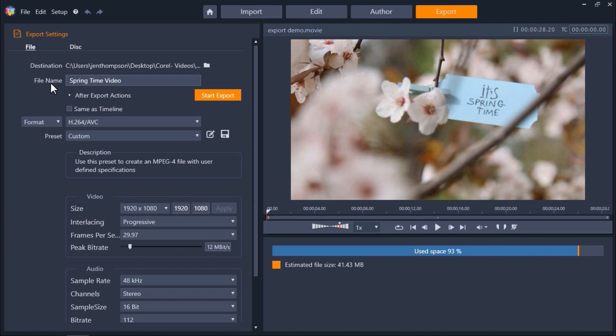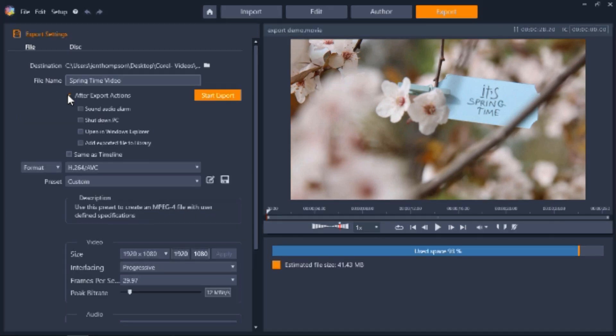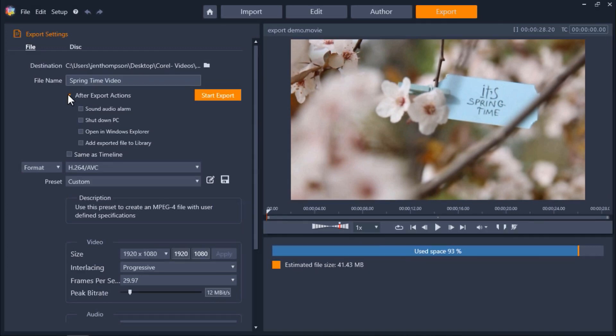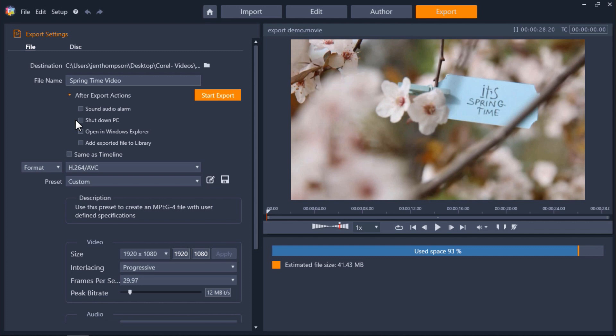And under this we have a drop-down arrow we can click beside after export actions. Here there are a number of options we can click to take place instantly after the file finishes exporting. You can select to sound audio alarm so an alarm alerts you when the export is finished. You can also choose to shut down PC after the file finishes exporting which is especially useful if you are exporting a very large file. I'm just going to select open in Windows Explorer so the file will be ready for me to preview once it's done exporting and I don't have to open up the file folder manually.